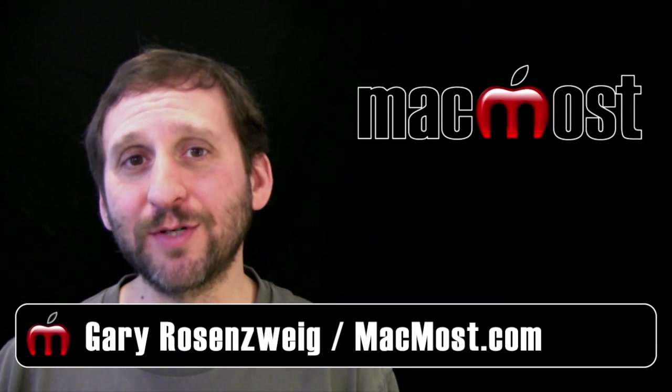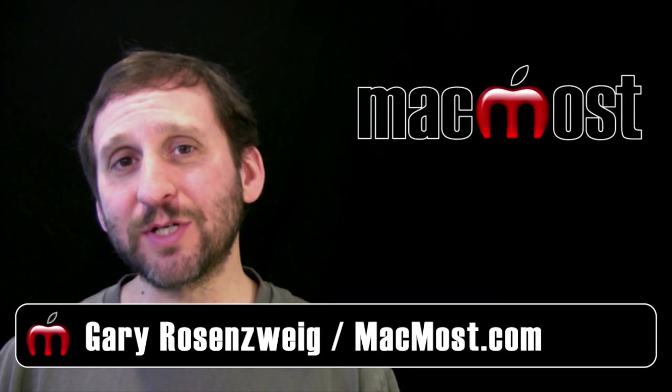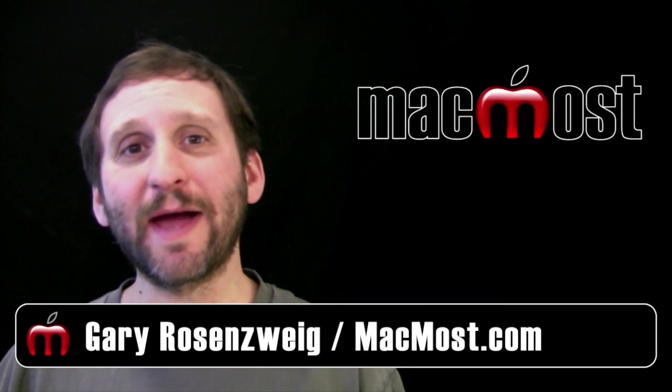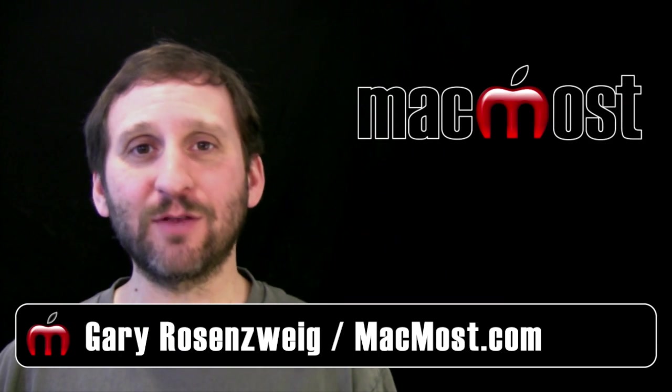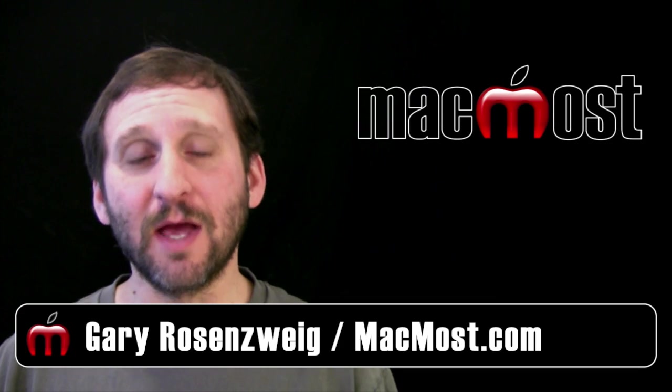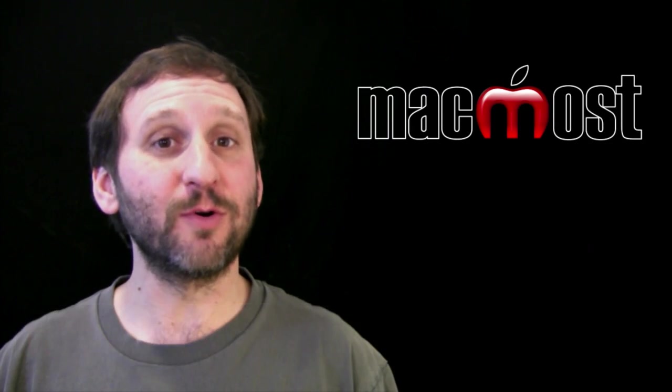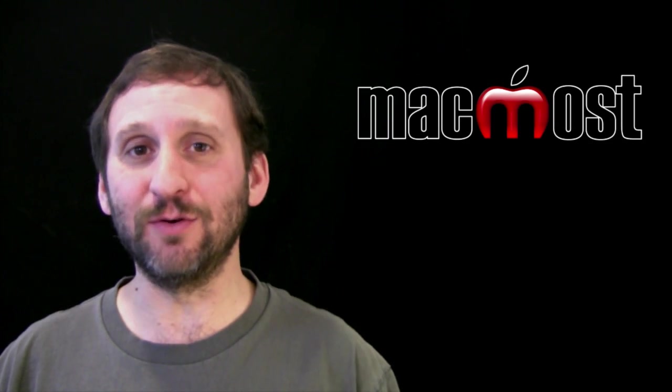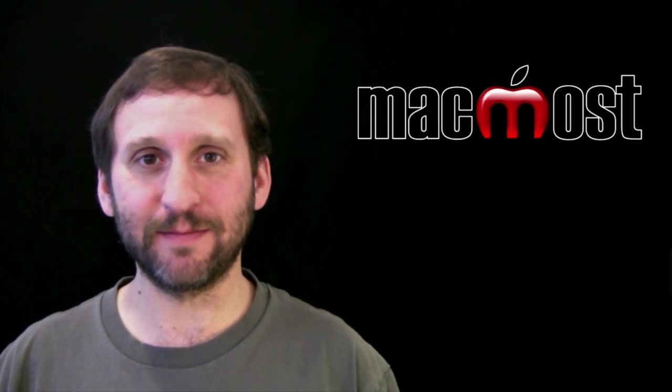Hi this is Gary with MacMost Now. On today's episode let me show you how to recreate those finder sidebar items that show you your most recently used documents.